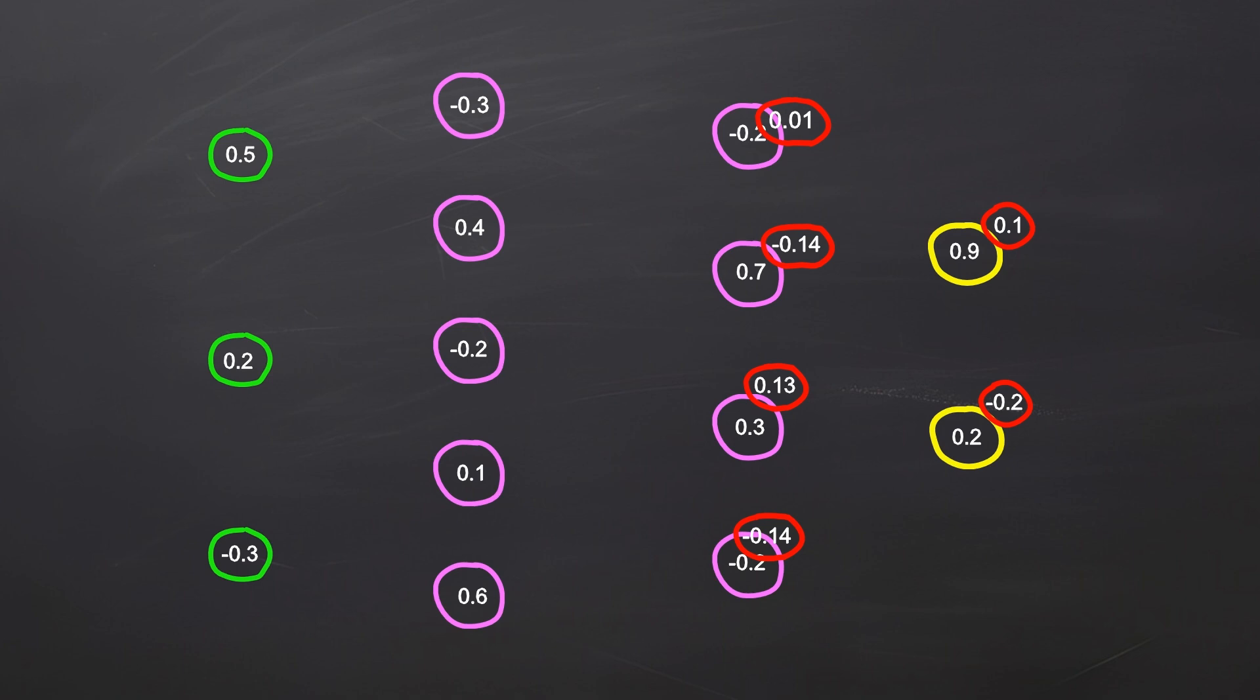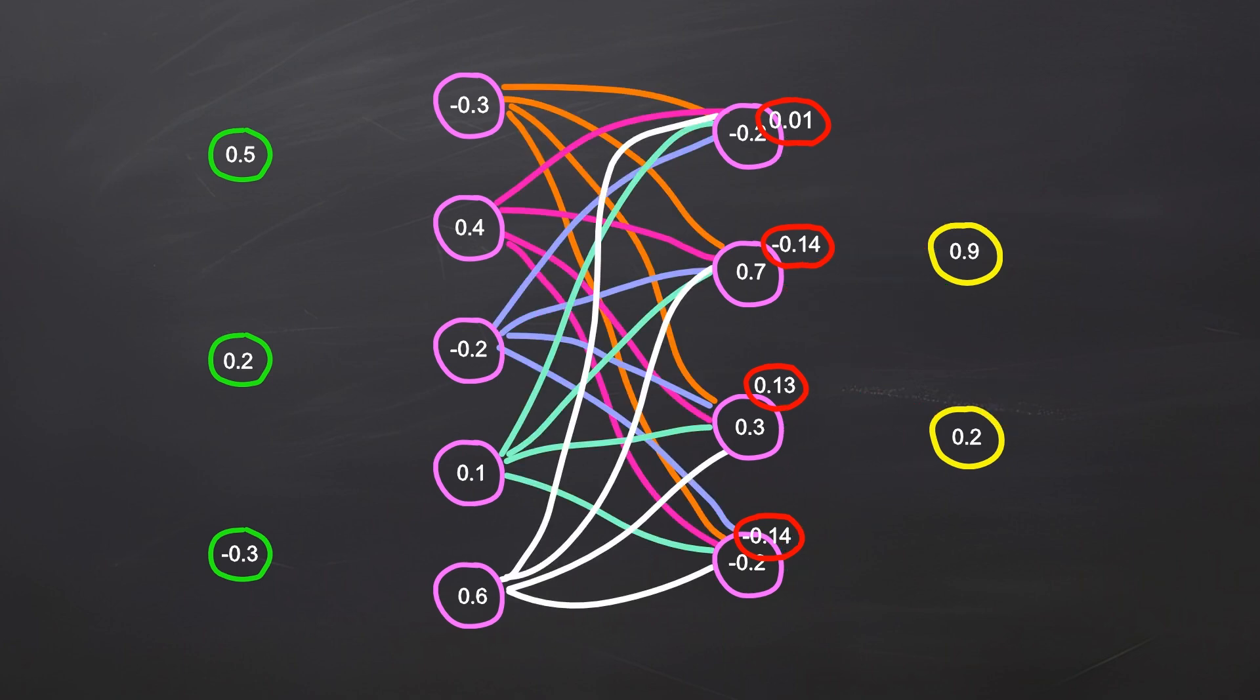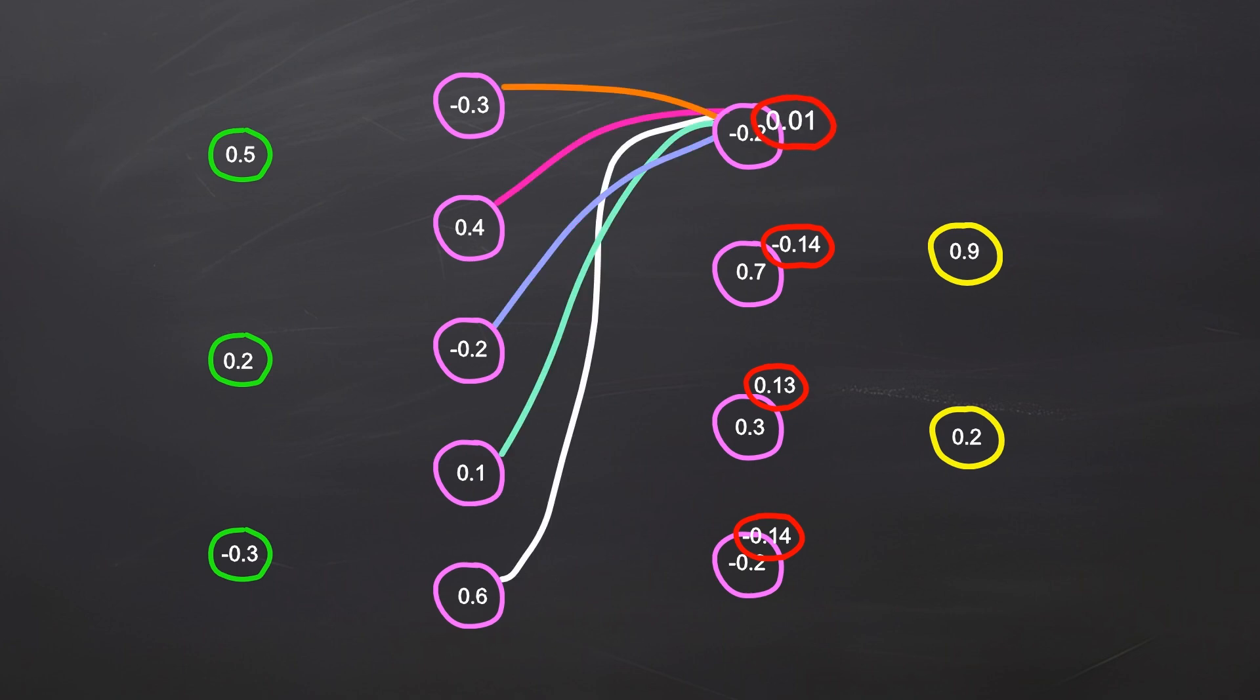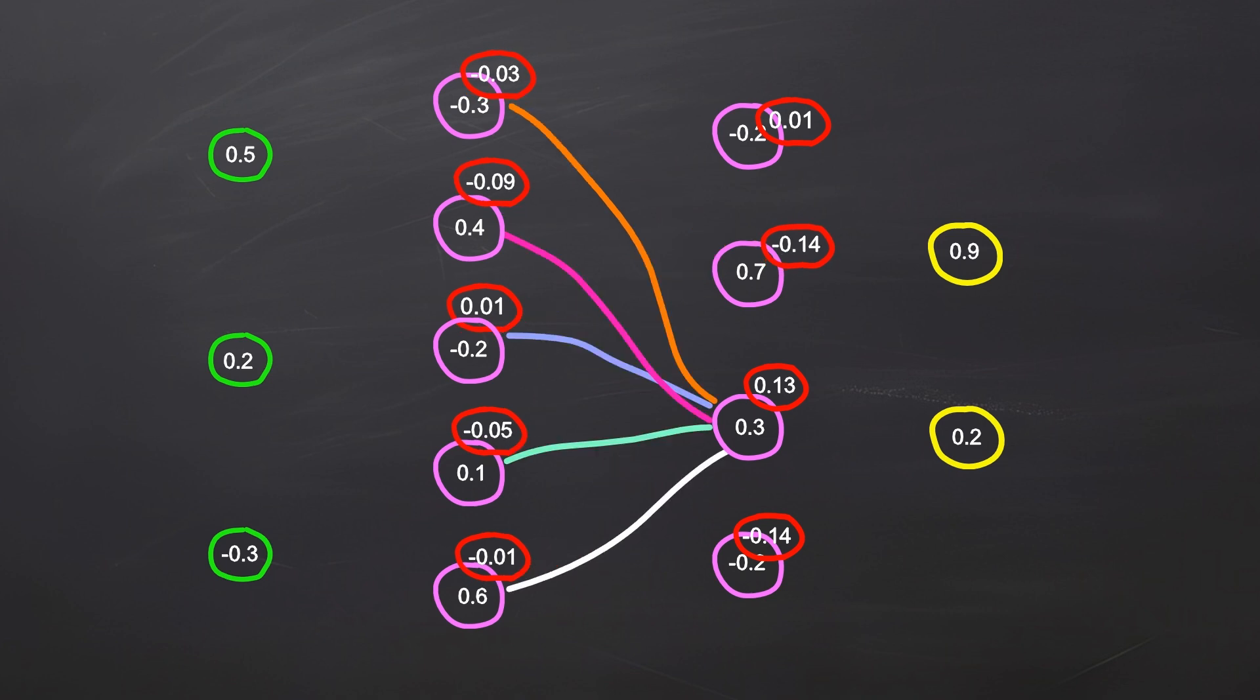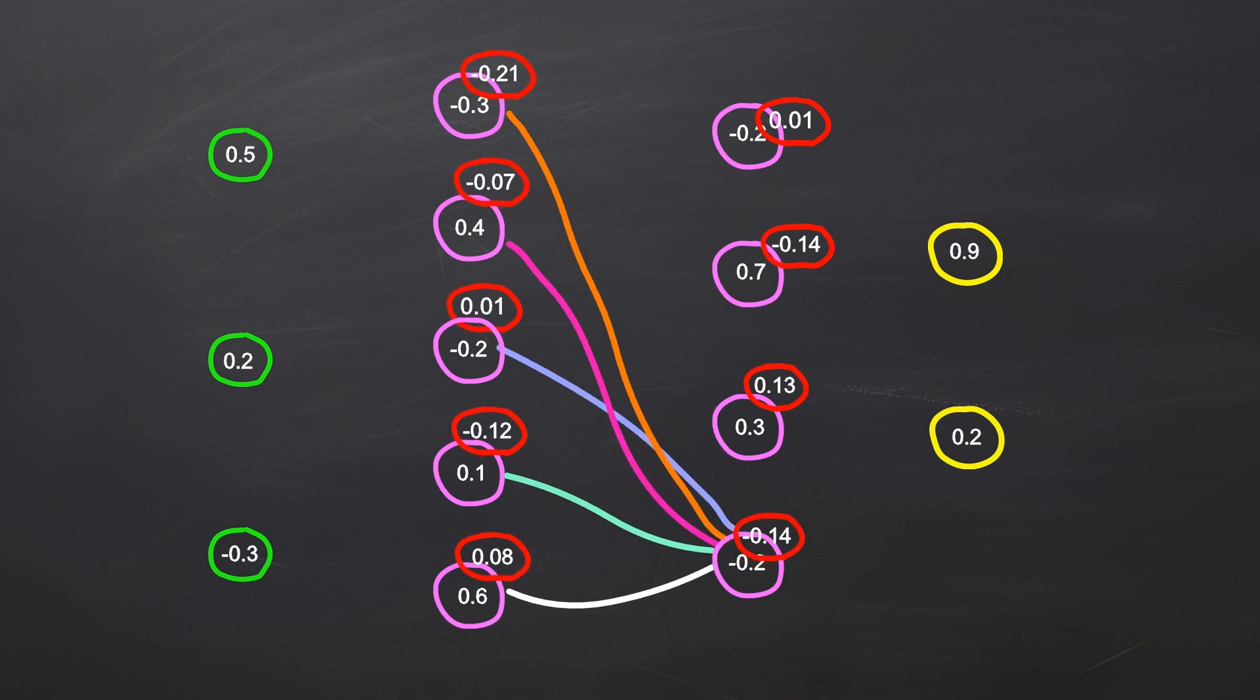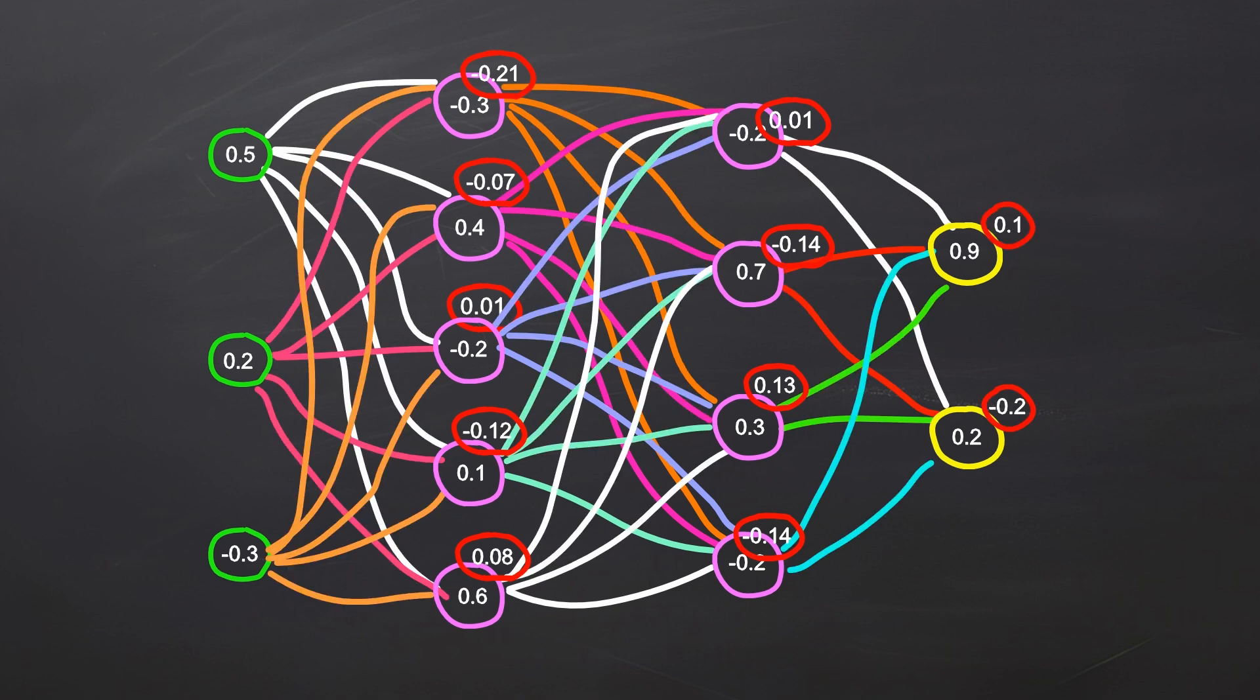Once we finish with this layer, we move to the next one. After propagating the error for each neuron, we can train them independently. At this point we have propagated the error to every neuron in our network, so it's time for training. Each neuron is trained separately. To train it, we need the neuron's input weight, activation function and output error.